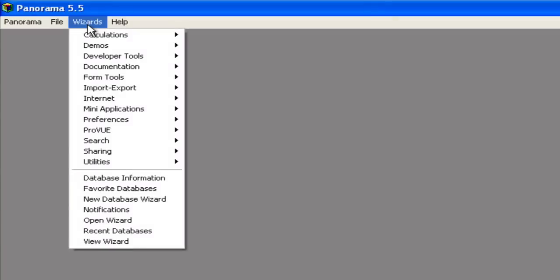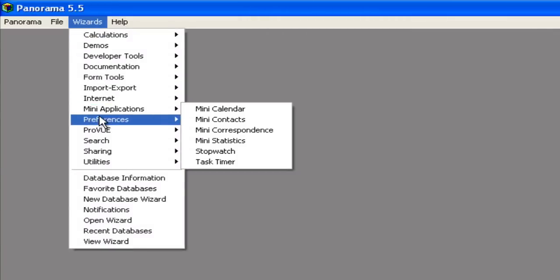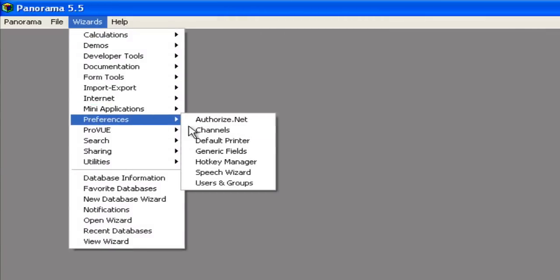In this multi-part series, I'm going to show you how to send email directly from a Panorama database. In this first part, I'll show you how to configure Panorama for sending emails.